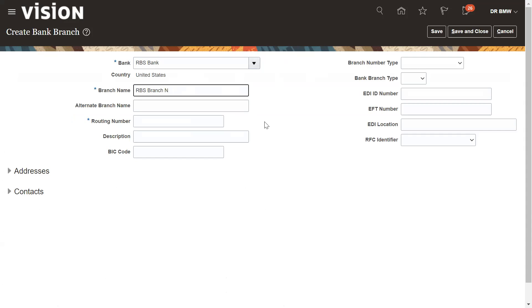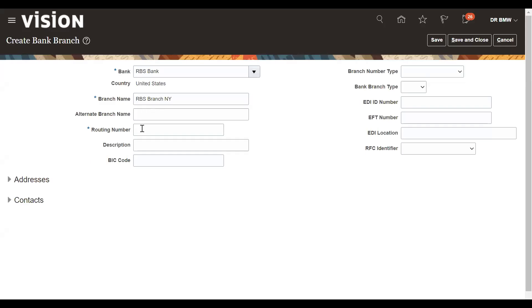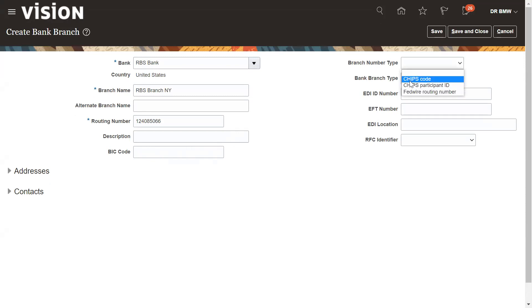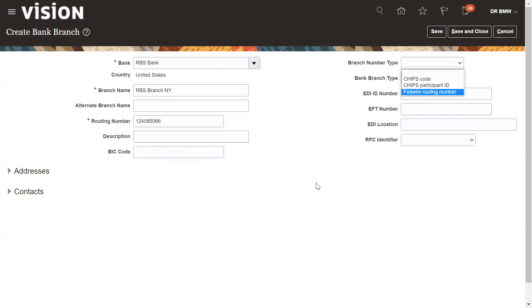This is NY routing number. For the routing number, I can put here 124085066. If you have the BIC code, you can put it here. Branch type, you can type the chips code, chips participant ID. If you have all this information, select and enter the details whatever branch you have.